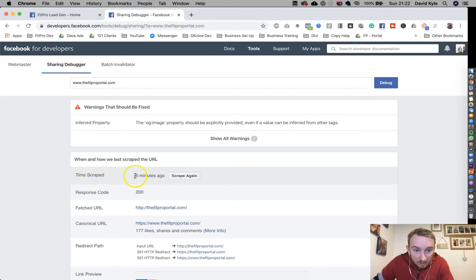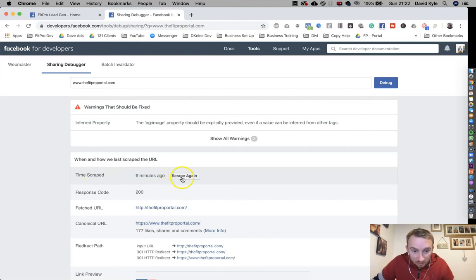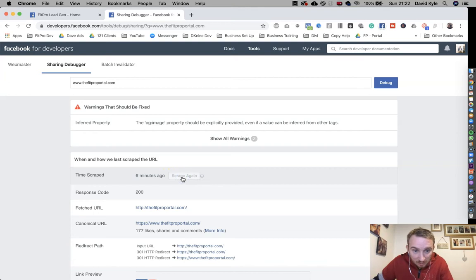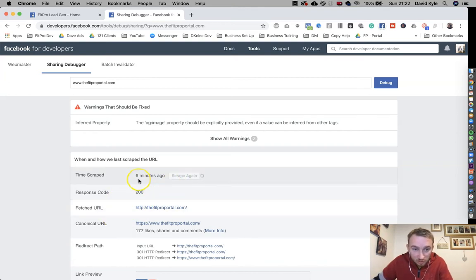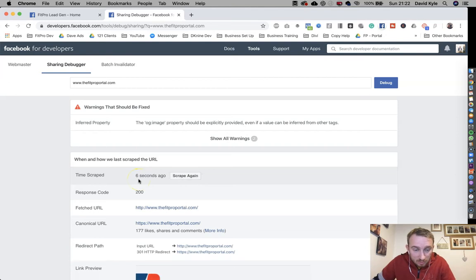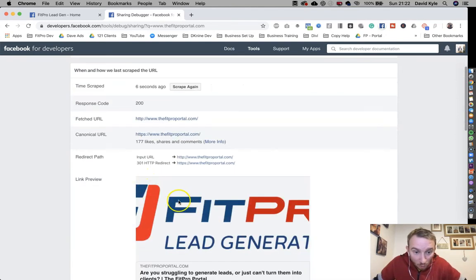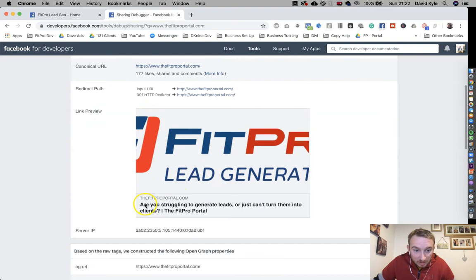Facebook said it searched for it six minutes ago. So if I click search again or scrape again, it's going to do a refreshed version. Wait for it, six seconds ago now, so it's got all the new information. There you go.